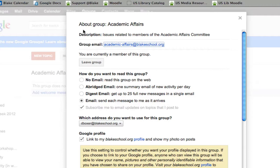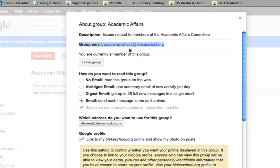From there I'll see the description of what the group is all about, as well as the group email. If I want to send an email to the entire group right from my email box, I'll just need to take note of that.